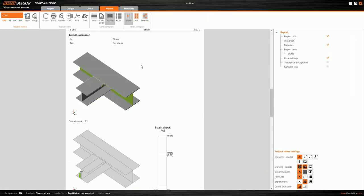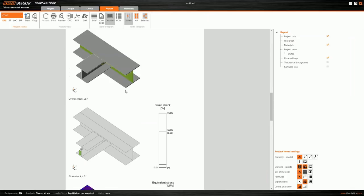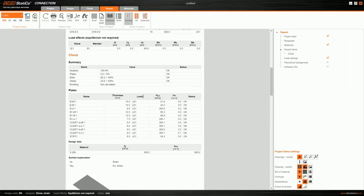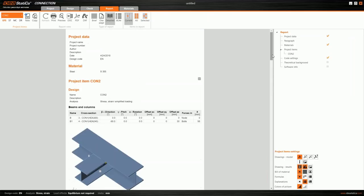Finally, I can go to the Report tab to generate the report, prepare the output of my design, and print it if needed. That was my demonstration, and now I will ask Vidurcik to show us the other improvements in version 9.